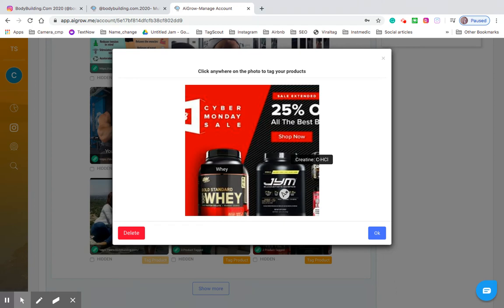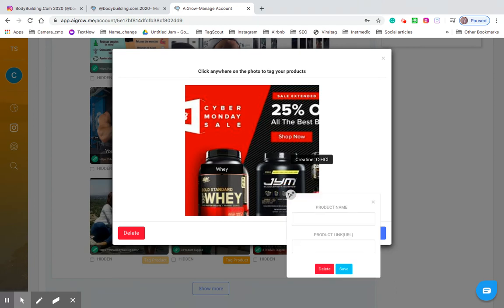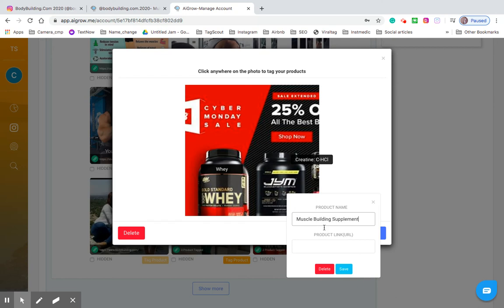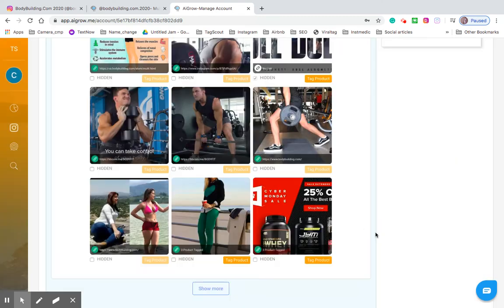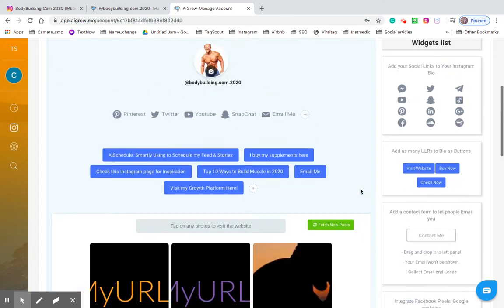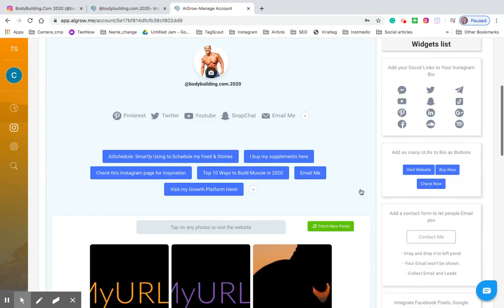So the easiest way to do that, once you've hit that tag product button in orange, you click the product that you want to tag. And then you enter the product name. So let's say muscle building supplement, and then you add the link. Let's just do anything, bodybuilding.com. And then you hit save and boom it's already been tagged. So then you hit OK and you're already set up.